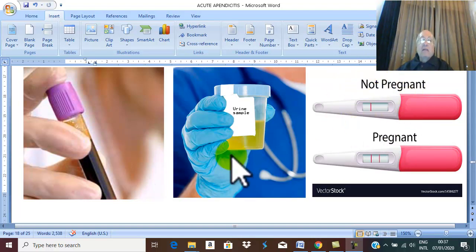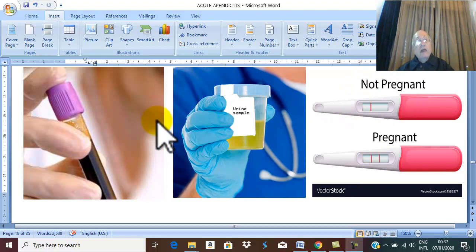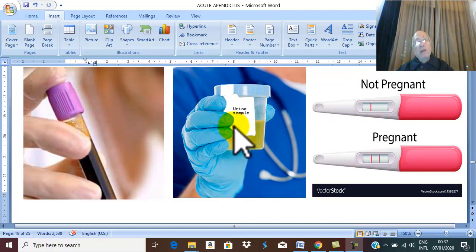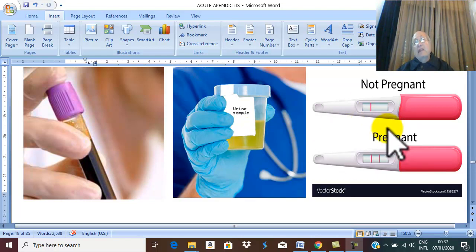These are the three laboratory tests: total leukocytic count, urine examination, and pregnancy test in the case of a female with a delayed period.